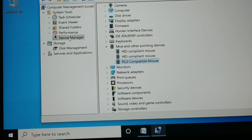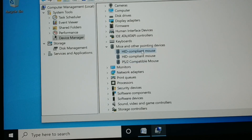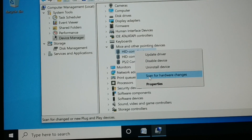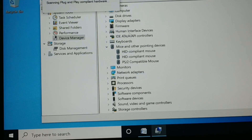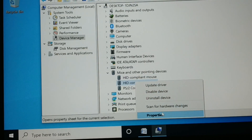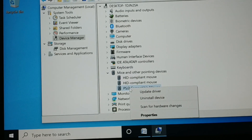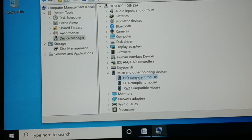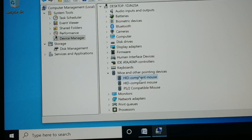If the problem persists, come back to Device Manager. Right-click each mouse device and choose 'Scan for hardware changes'. Do this for all three devices listed. Check if your problem is fixed after scanning; if not, proceed to the next method.